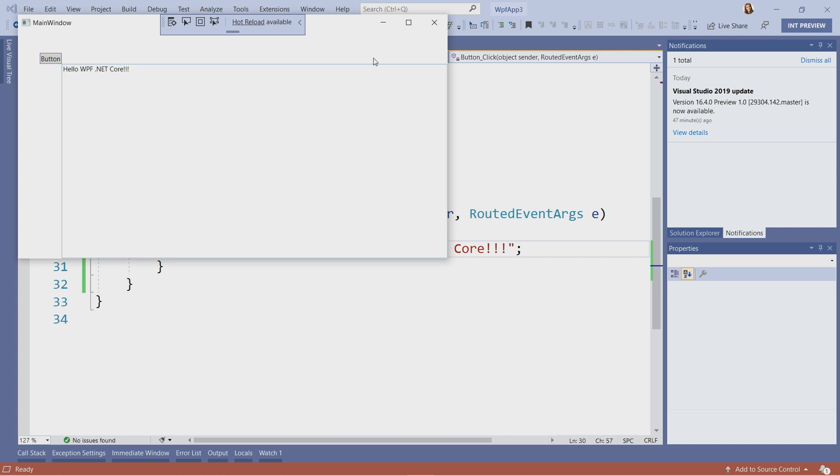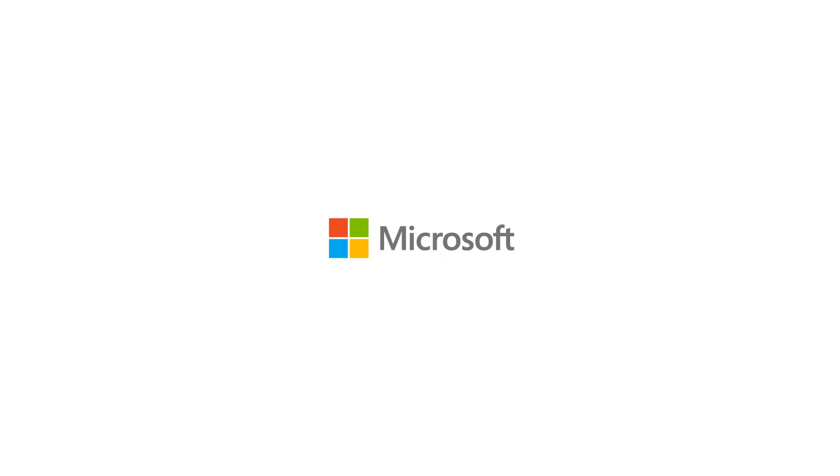That was your first WPF application on .NET Core. Thank you very much for watching and happy coding.